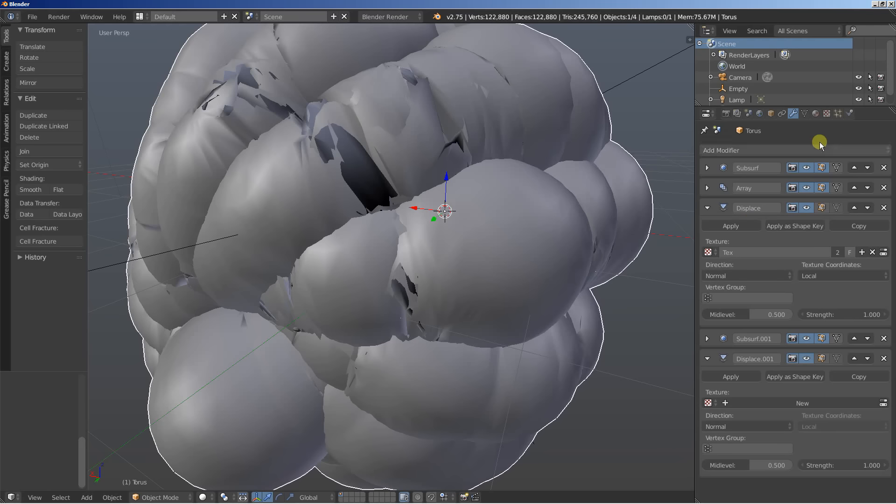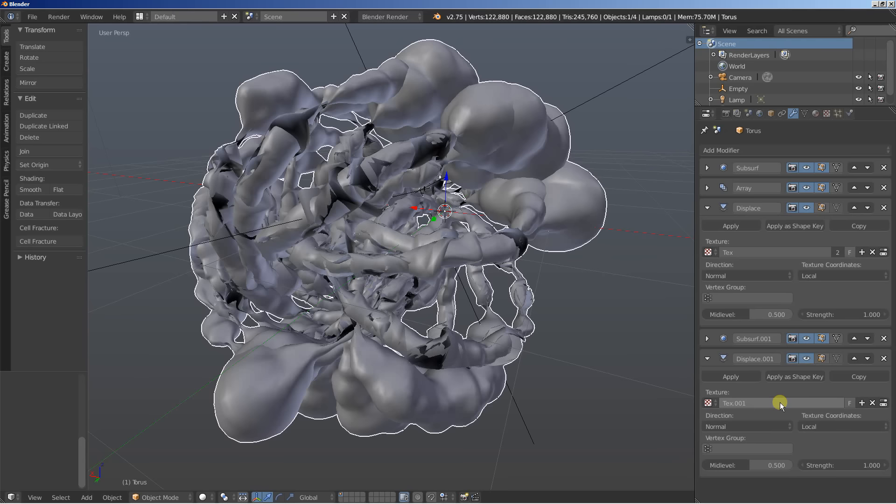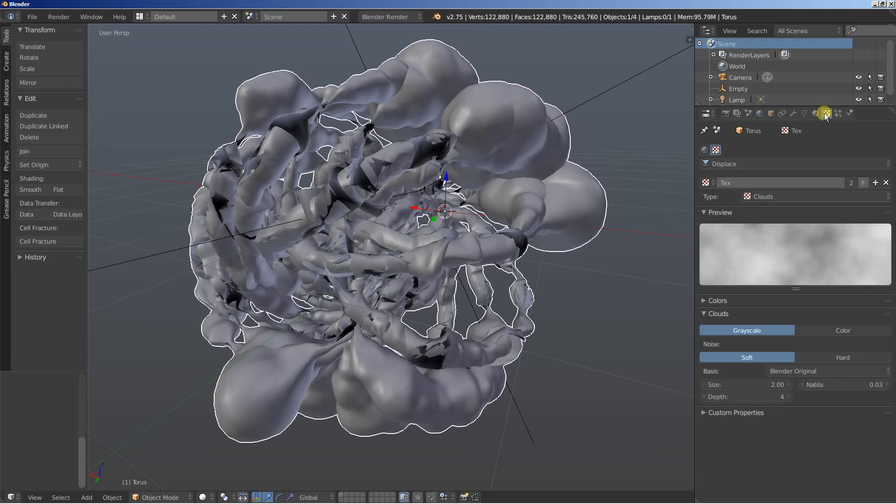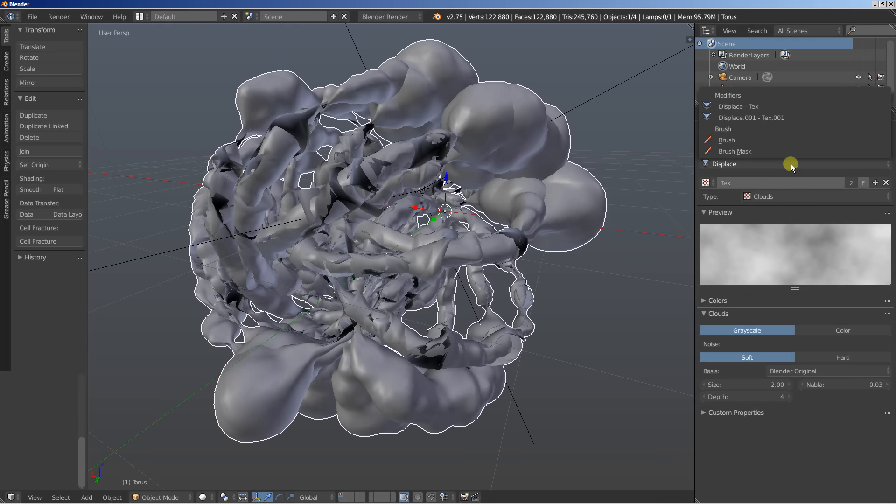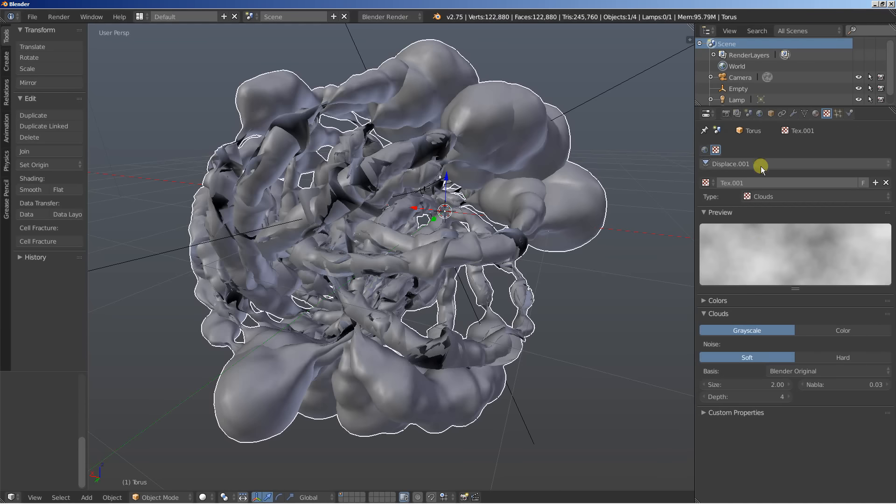Now for the second displace I need the texture as well. Click new for a new texture. And I'll move over to the texture options. We have the first displace here that uses a cloud type texture. And I'm going to switch over to displace.001. This is the second displace and I'm going to change the texture here a bit.